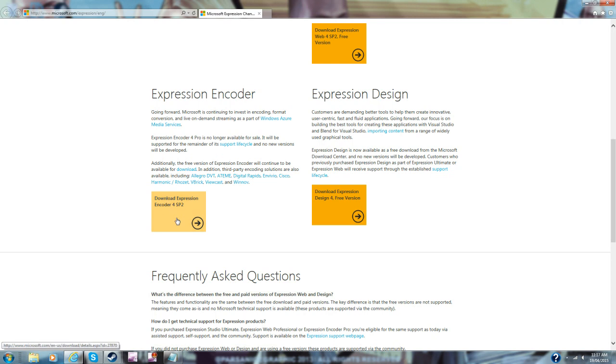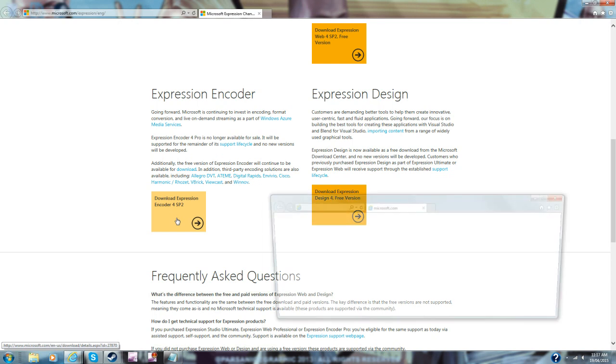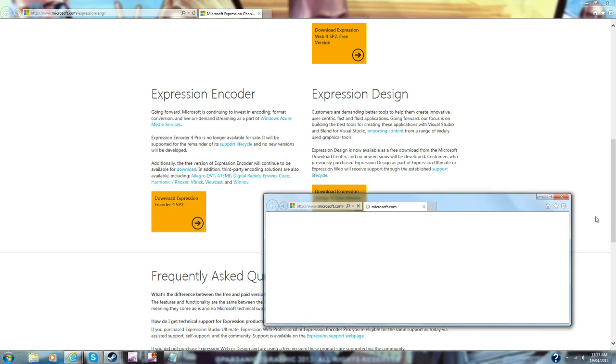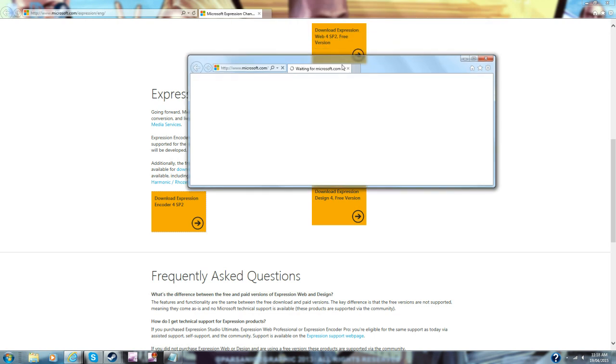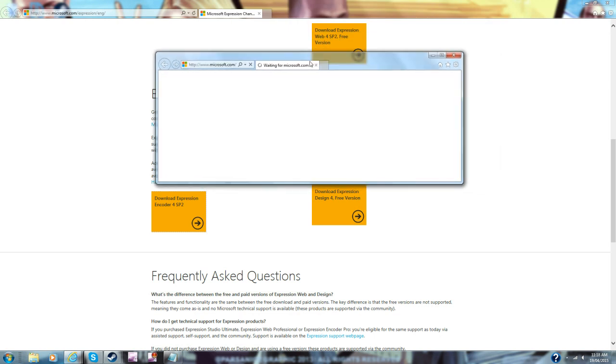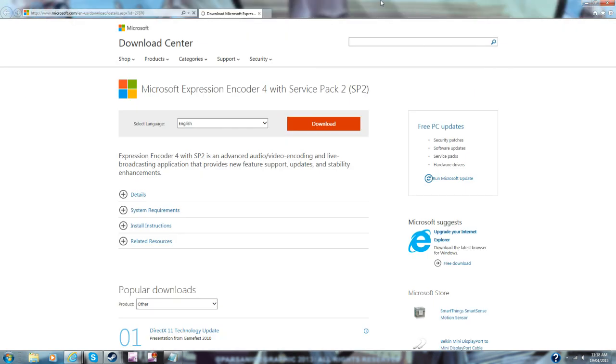You want to download Expression Encoder 4 SP2 as the best version. Just pop that up, wait, and this is to do with the code that will be in the description.